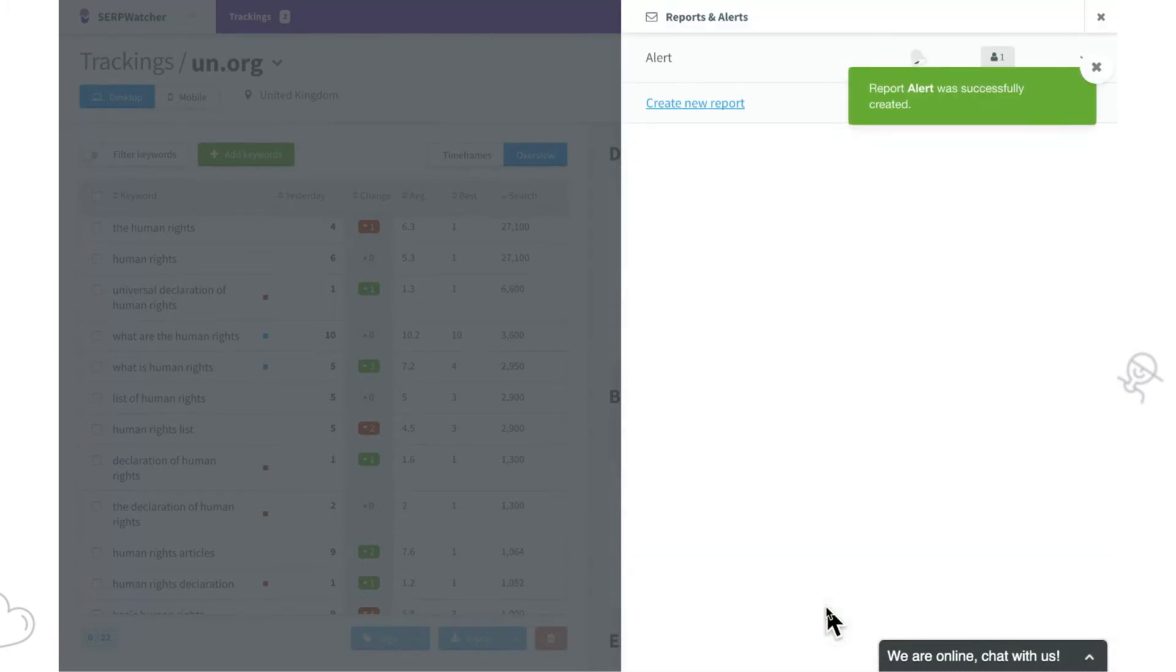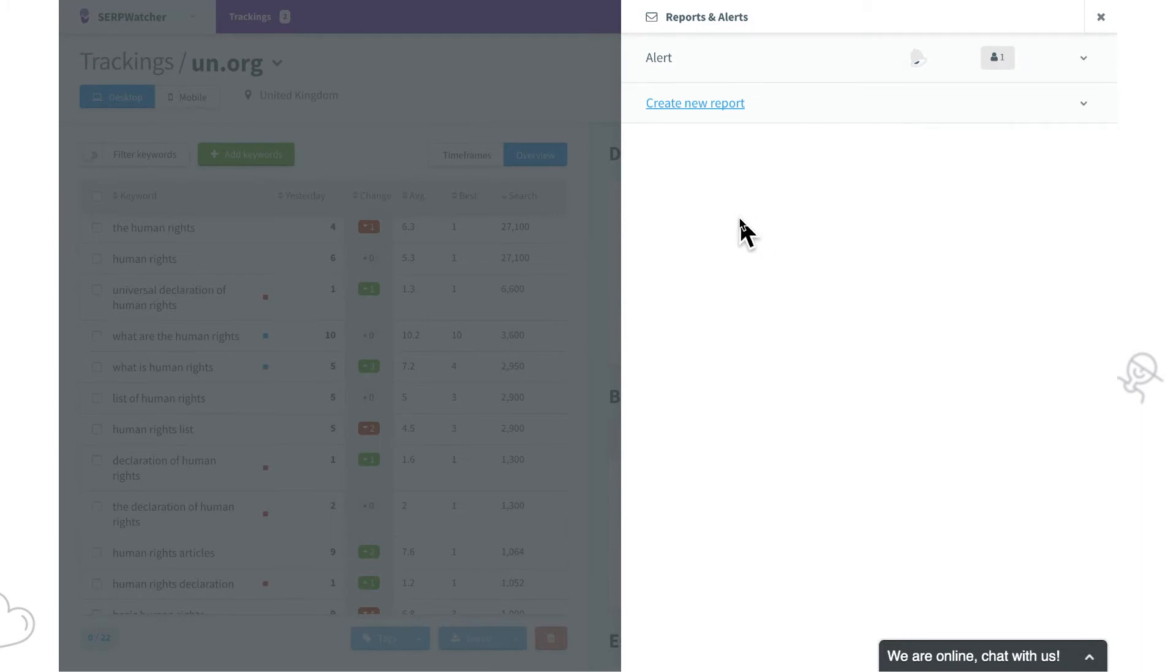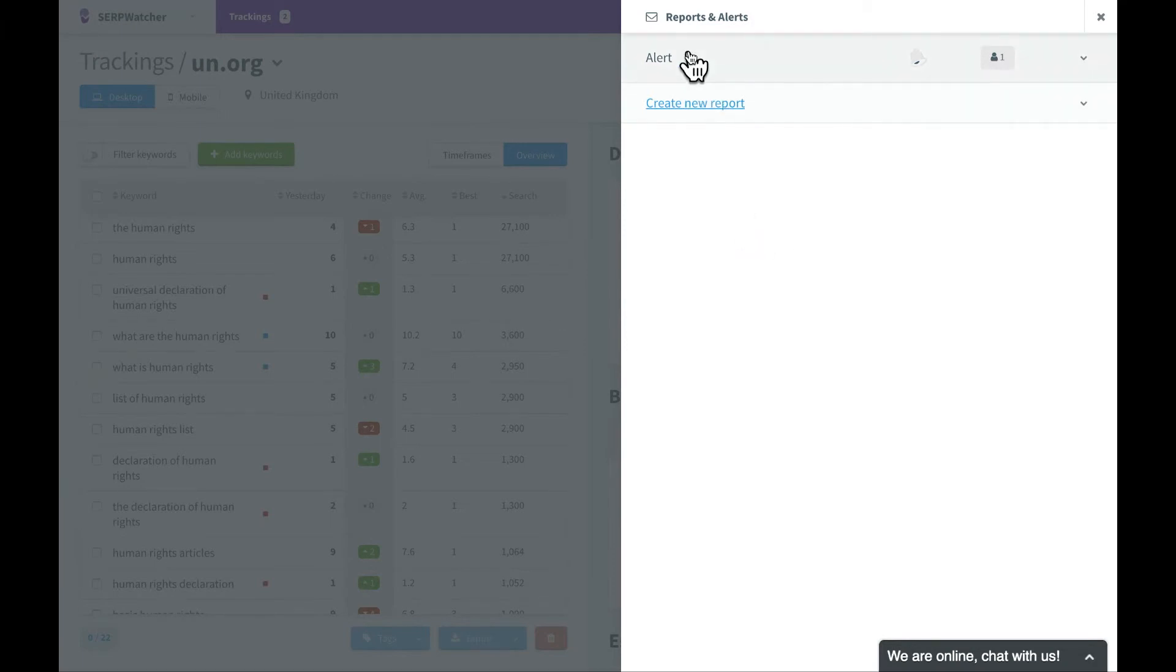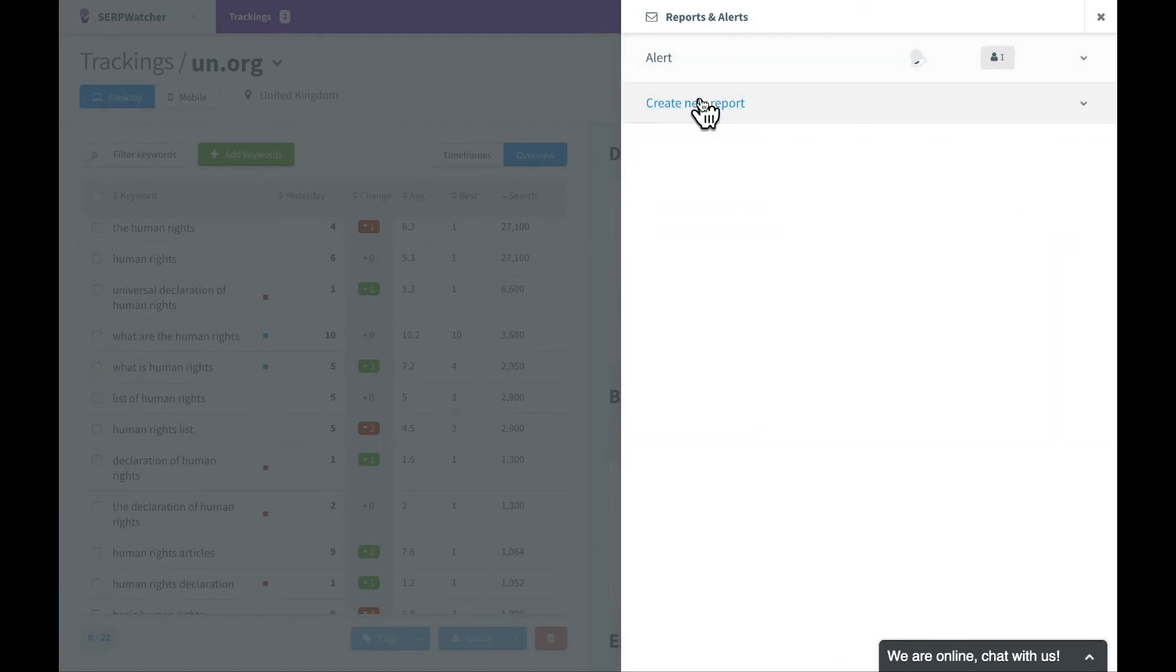Now we'll always be notified based on our preferences. We can change the settings if needed or create more reports.